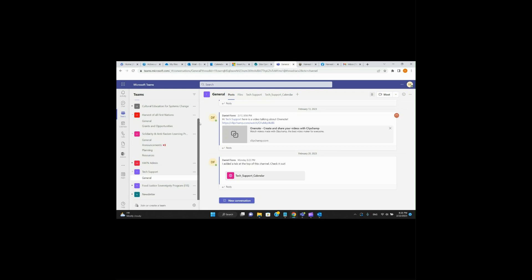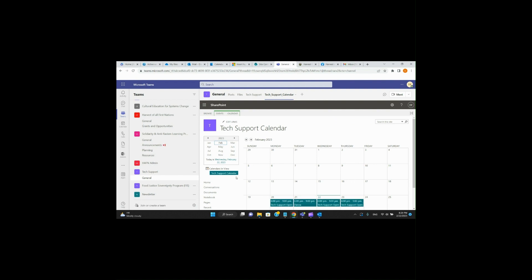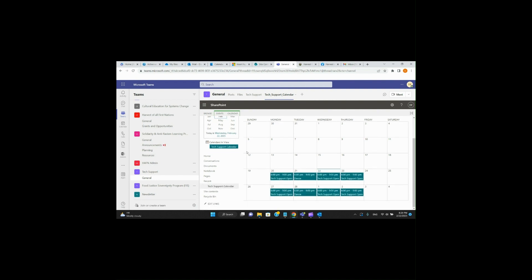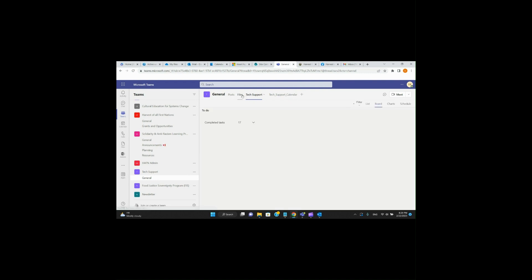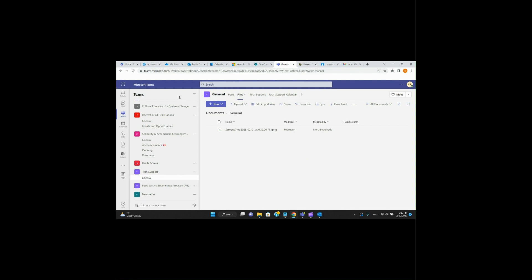Hi everybody, this is Daniel with Half-In Tech Support. Today we're going to go over how to make a shared calendar within Teams. Using the shared calendar within Teams is a great way to stay in touch with each team member, see if your calendar lines up, make scheduled time, and see what's going on. Here's an example of one I've already made called Tech Support Calendar.